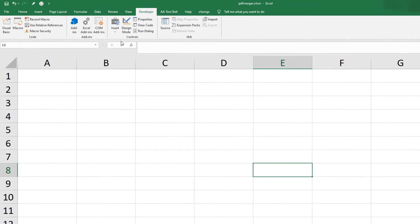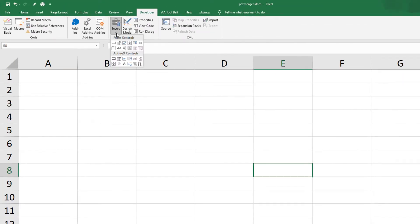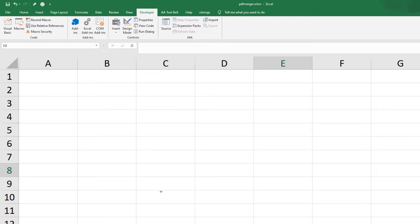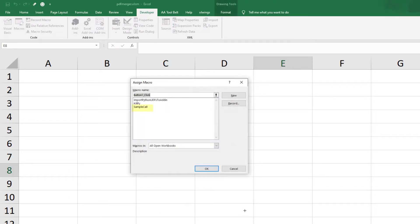As a next step, insert a button into your worksheet. The quickstart command added already a macro called SampleCall. Assign this SampleCall macro to the button.